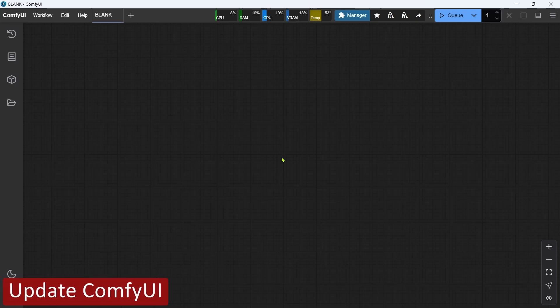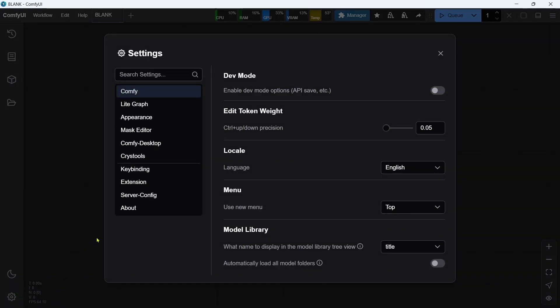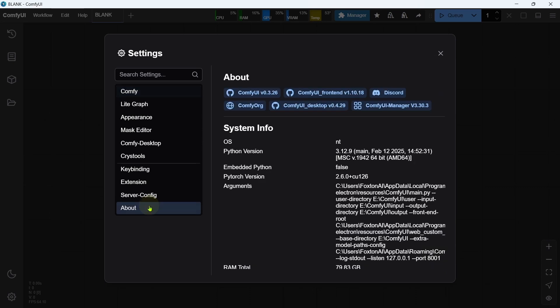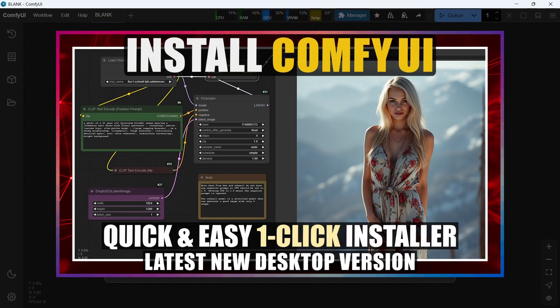The first step is to update ComfyUI. The WAN 2.1 updates were only released by the Comfy team a couple of weeks ago, so we'll need to make sure we update to the latest version of at least 0.3.18, otherwise things will just not work. If you followed my ComfyUI Desktop Easy Install video, then you don't need to do anything. ComfyUI will automatically update when you next launch it.